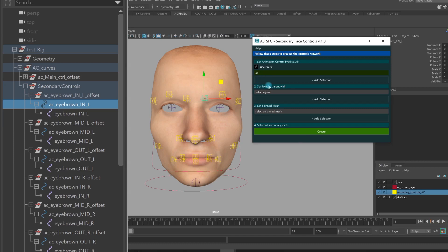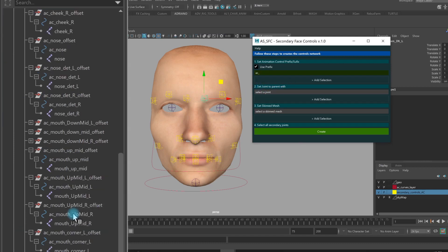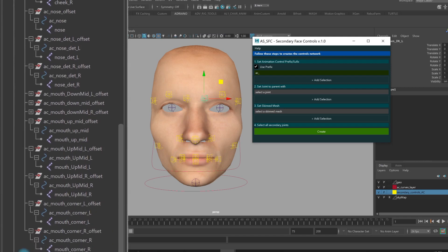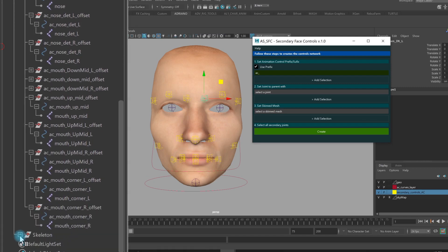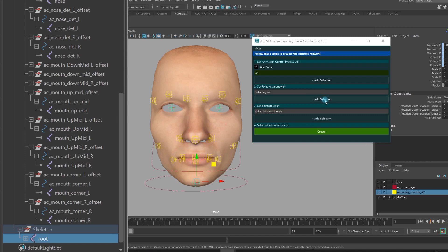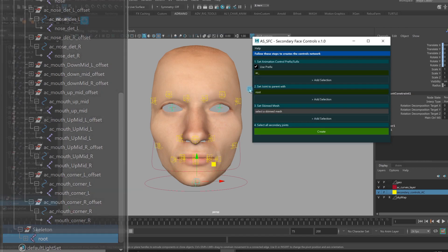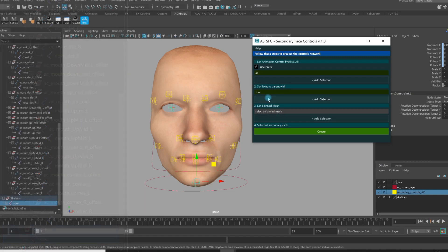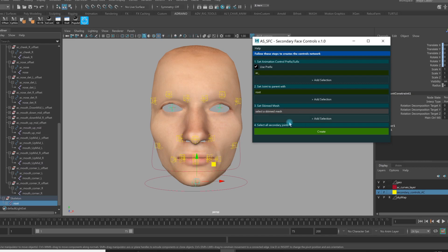After that, I need to set the joint to parent with. So in this case it's my head. So I select my joint of the head and the tool gets this joint. After all, I need to select the skin mesh that has also the blend shape. So I select the mesh, add selection.